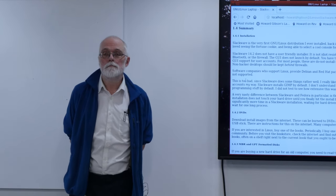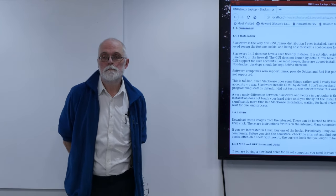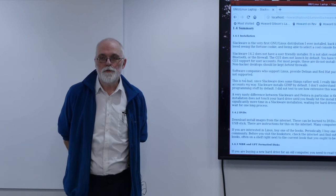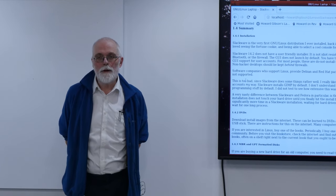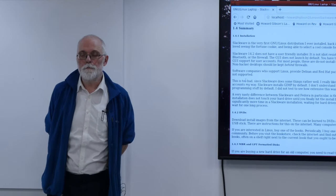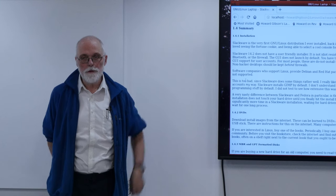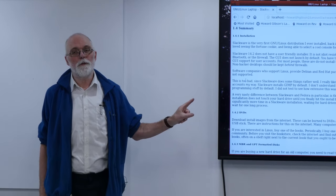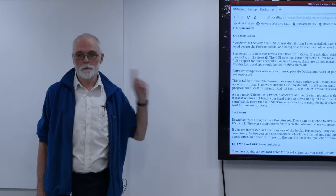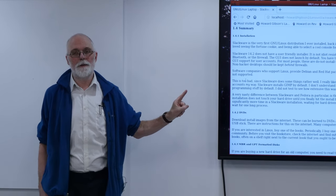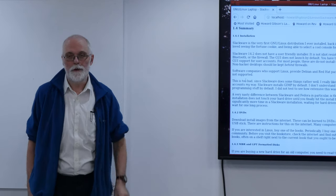Average users probably don't even know what a partition is. That's why I think the Ubuntu install is the easiest one for a person that doesn't know that stuff. That's why I put it at the top of the list.